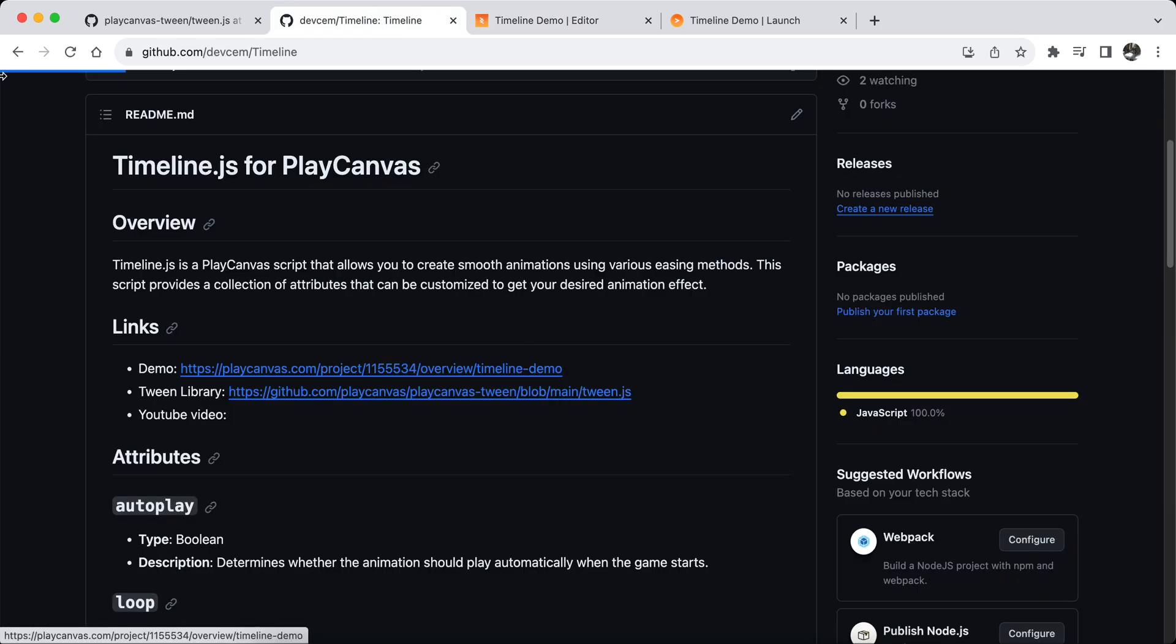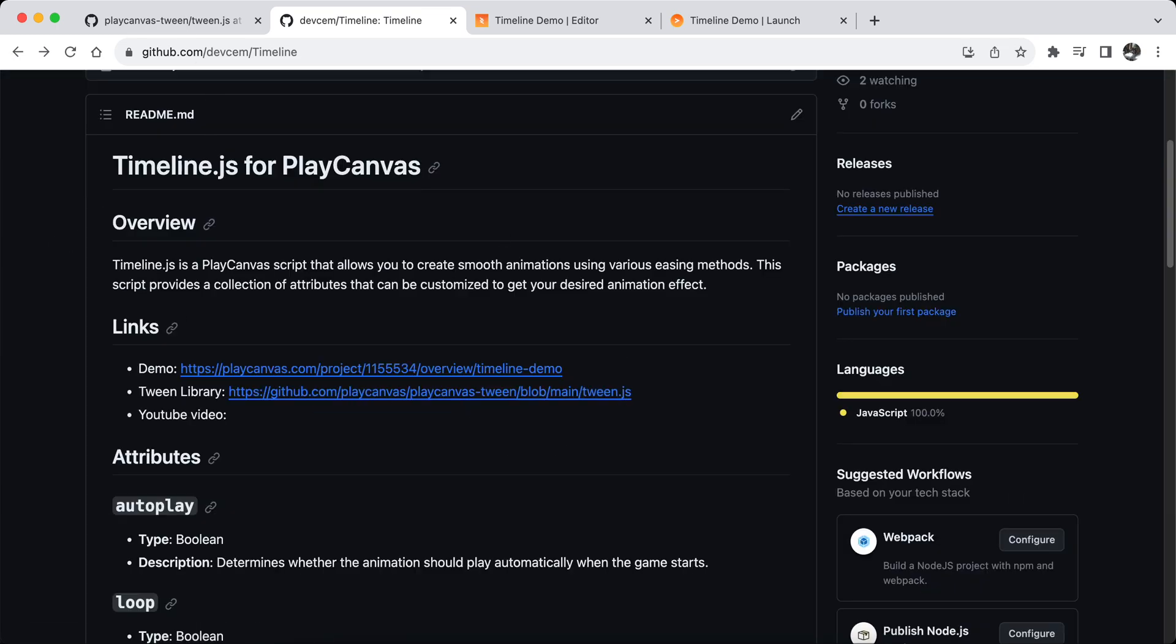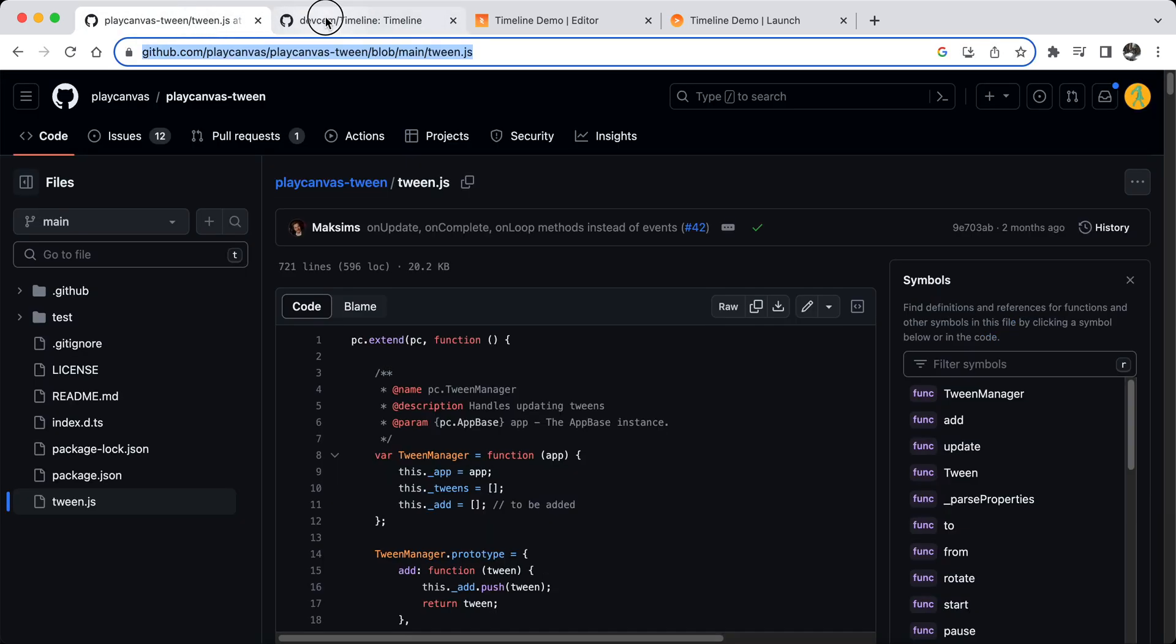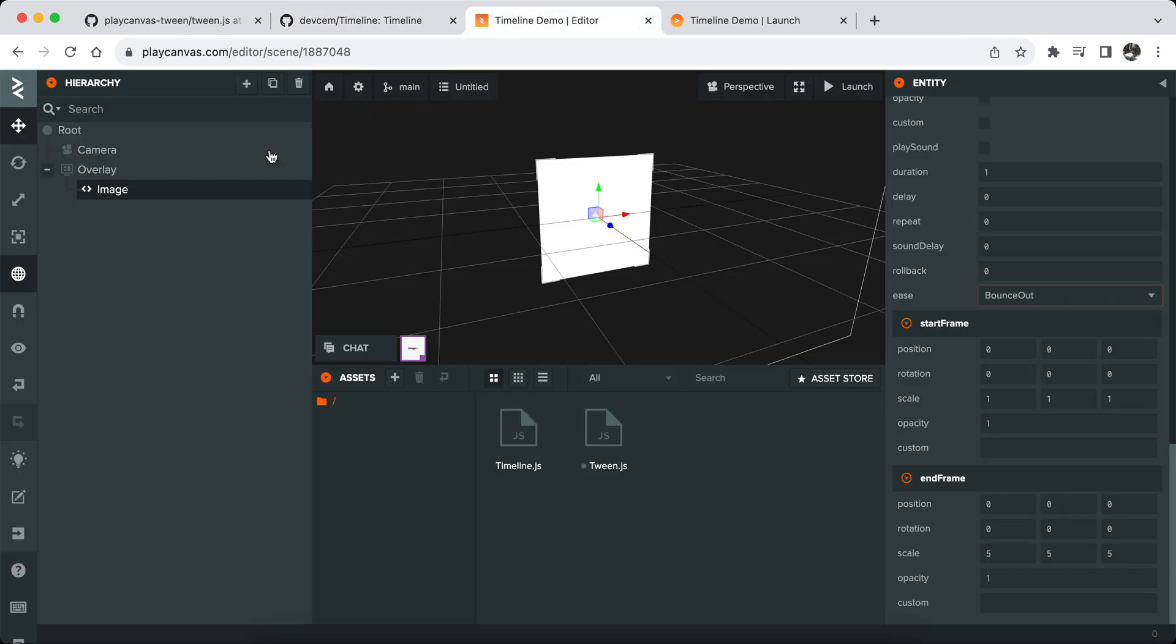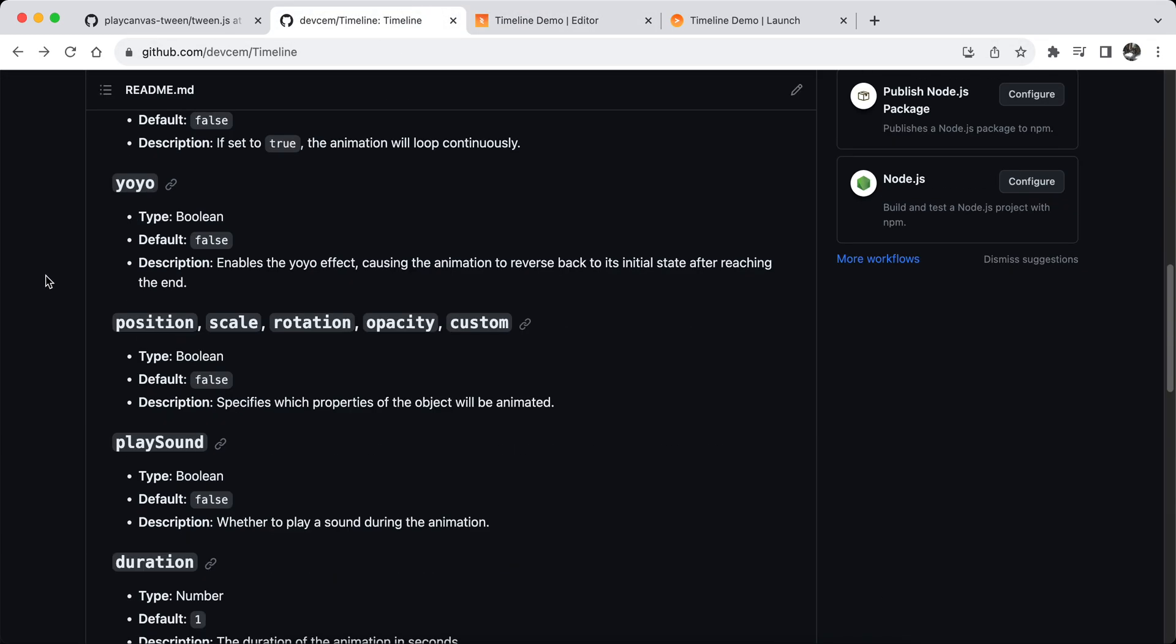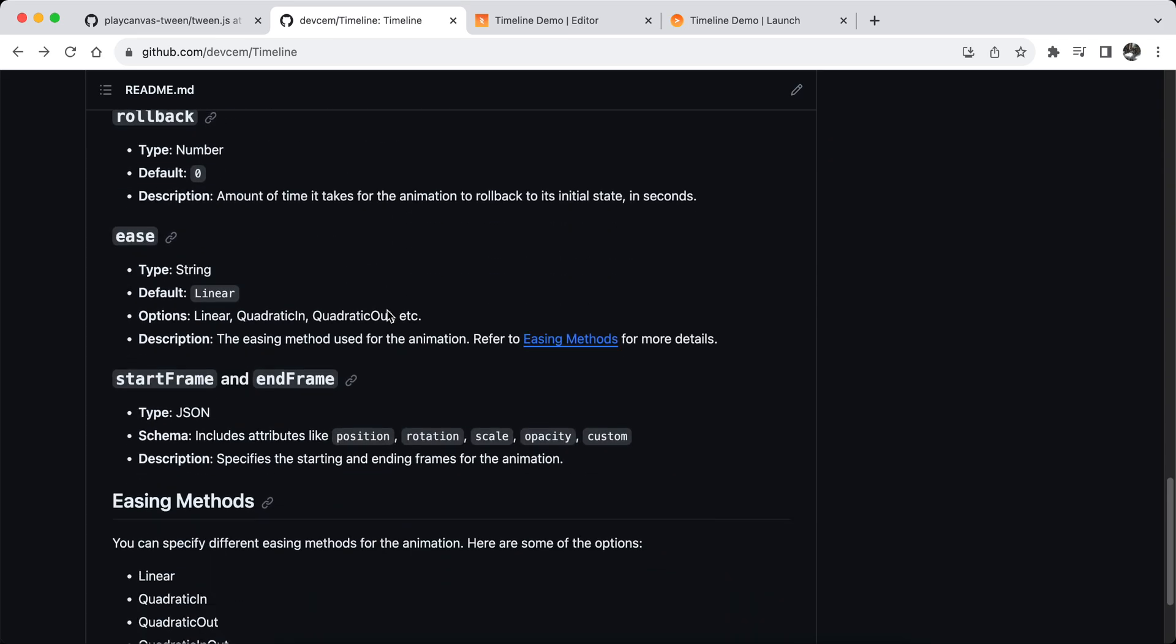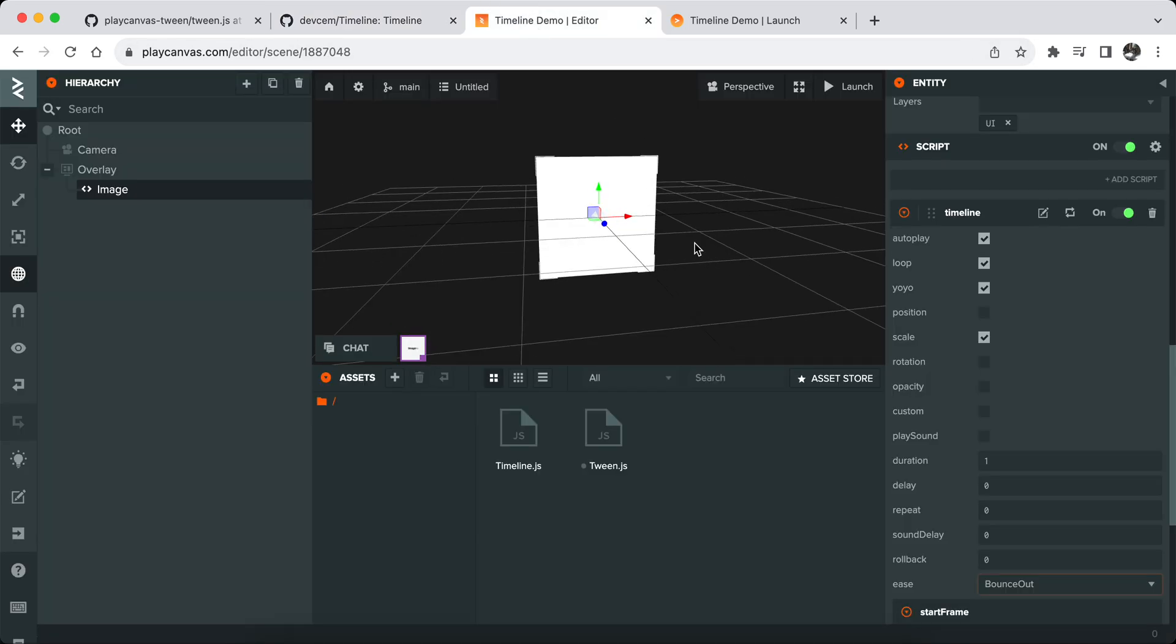There's a repo for it you can check out, but basically you can just get the TweenJS library from original PlayCanvas repo and then you can get my timeline.js plugin and attach to any object like this. There are settings that you can play with, but let me show you how it works quickly.